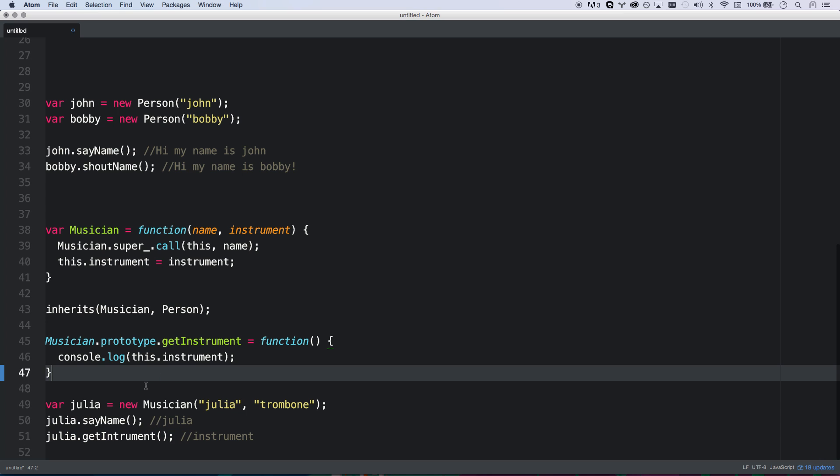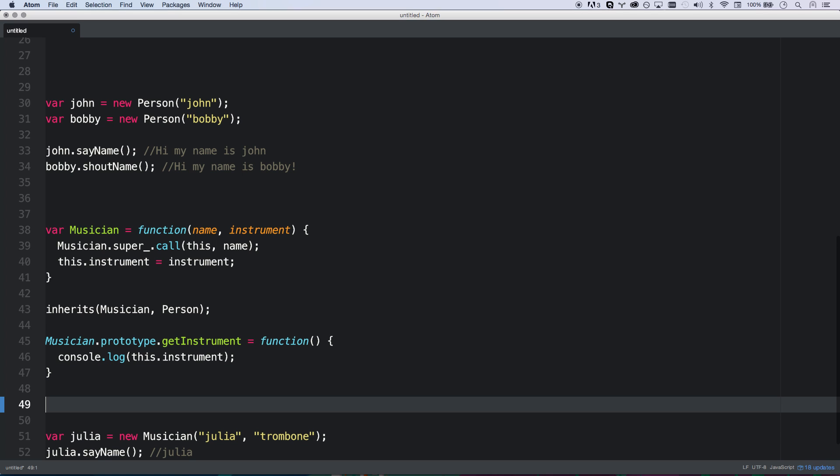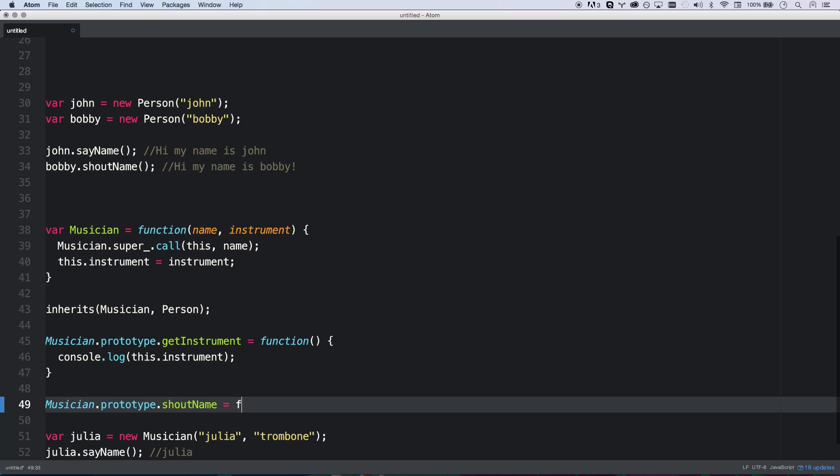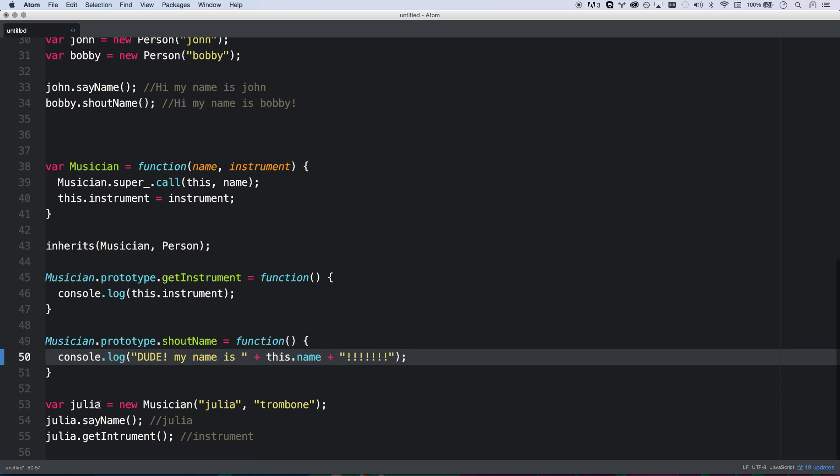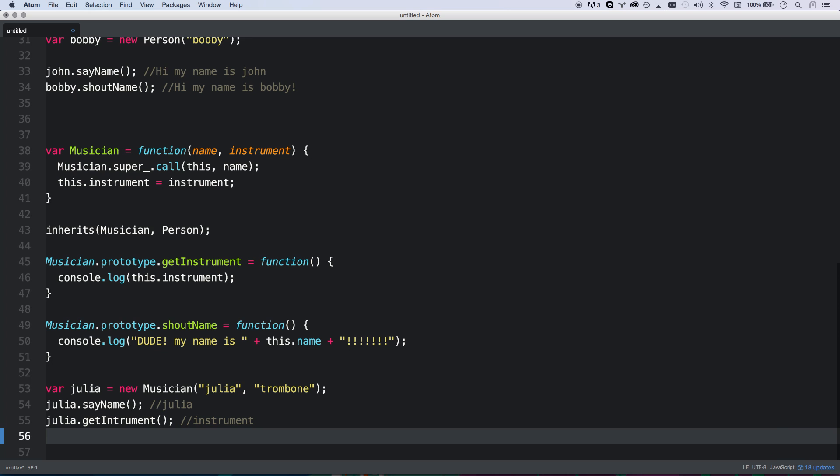And then what we can also do is we can actually override the sayName functionality. Say a musician, we want to be able to say the name, but we want to shout differently because musicians, after all, shout just a little more unusually. So musician.prototype.shoutName equals. There we go. This will actually be, dude, my name is this dot name. And then way too many exclamations. There you go. So now when I say shoutName...